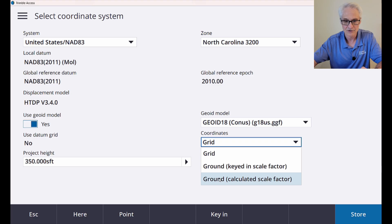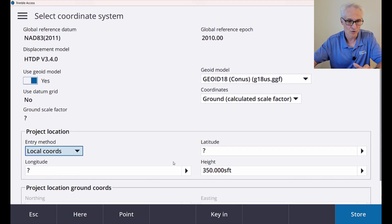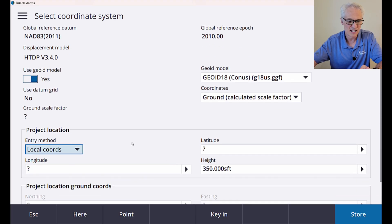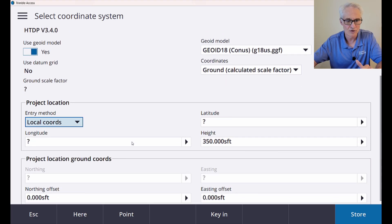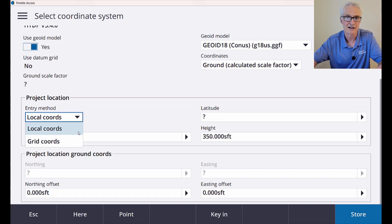Scroll down a little bit. You can do local or grid coordinates. Local is just latitudes, longitudes, grid coordinates, northings, and eastings. It doesn't really matter.